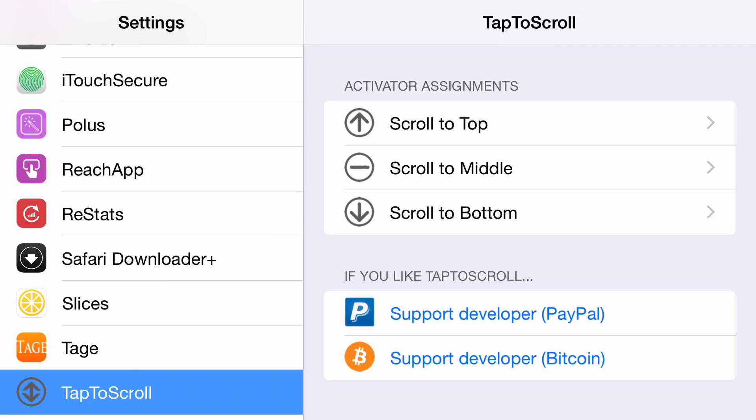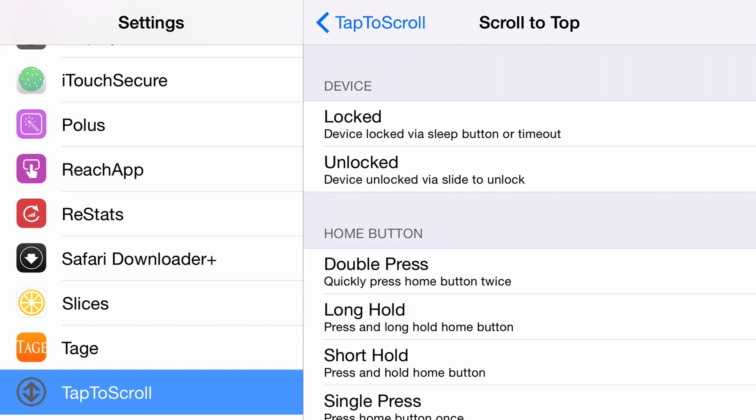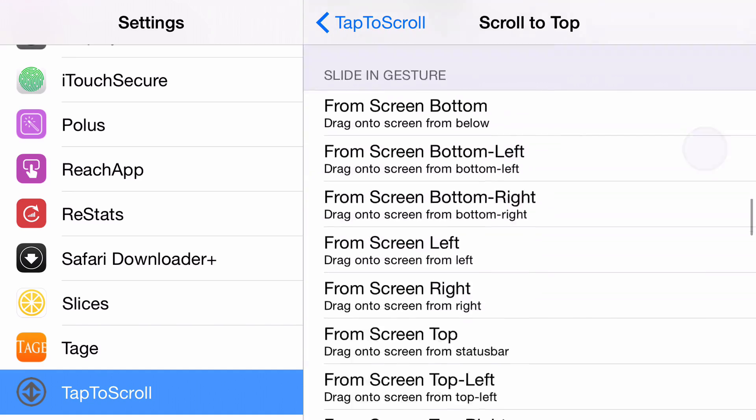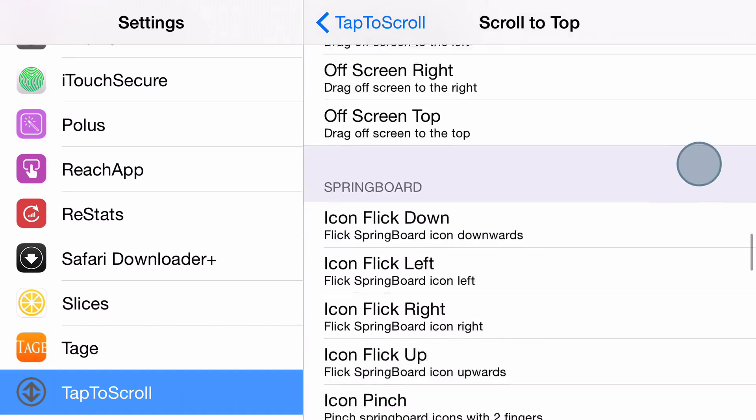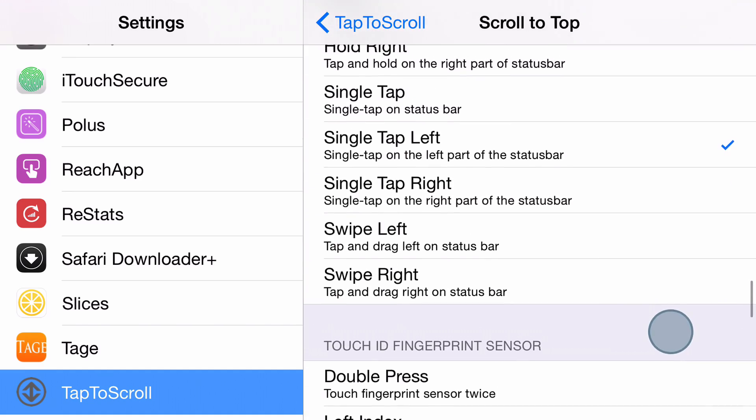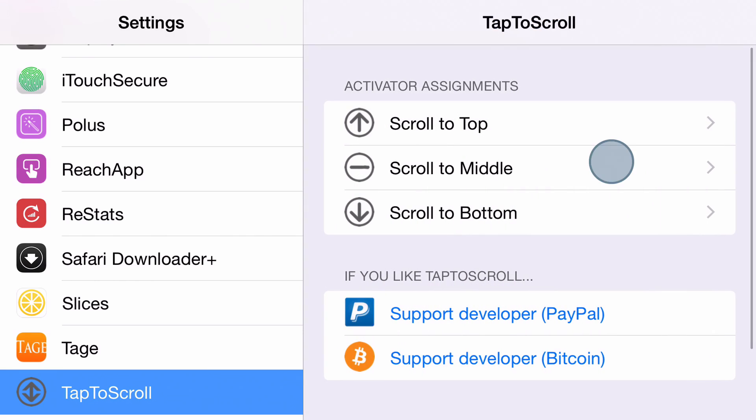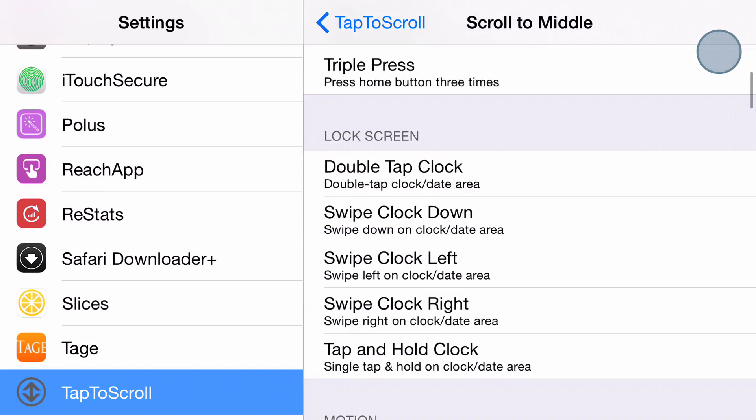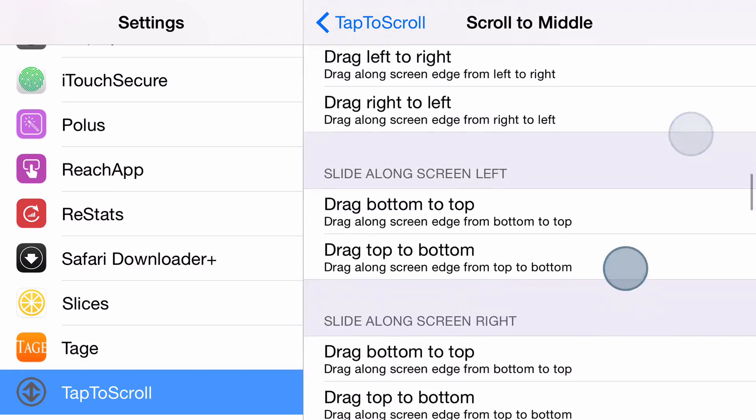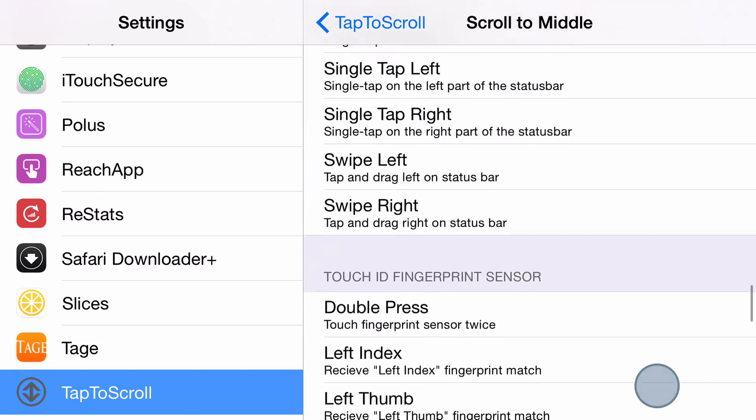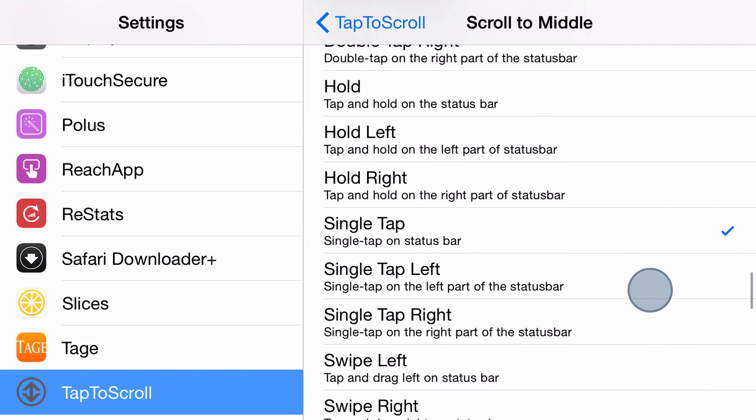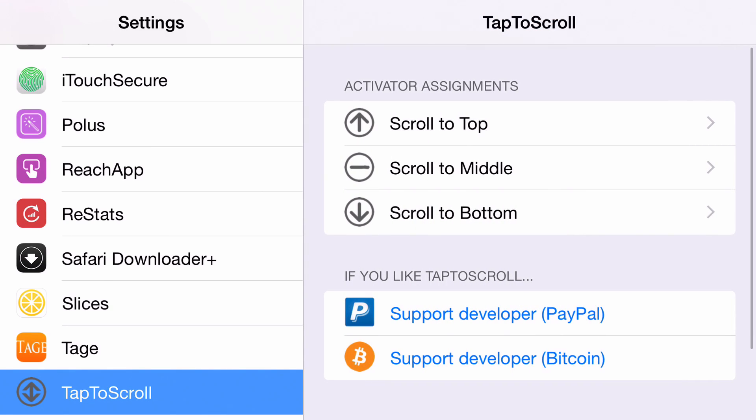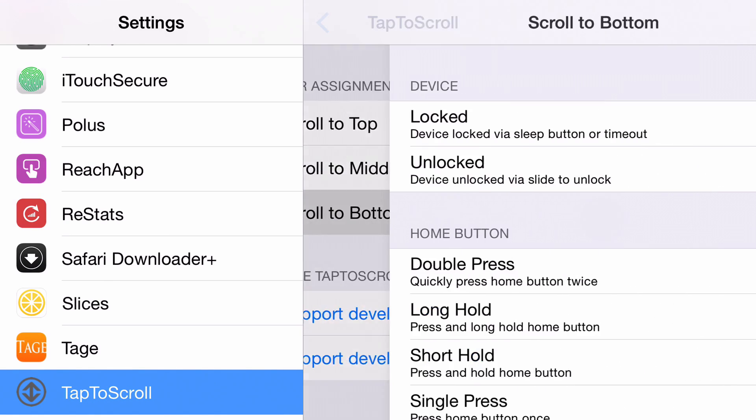So you can see here the preferences for the tweak. You have scroll to the top and I of course have that set to a tap of the status bar. But not just any tap of the status bar. A single tap on the left side of the status bar. And I guess you can probably guess what I have set for the middle as well. I have that set to just a single tap on the status bar which would be the middle.